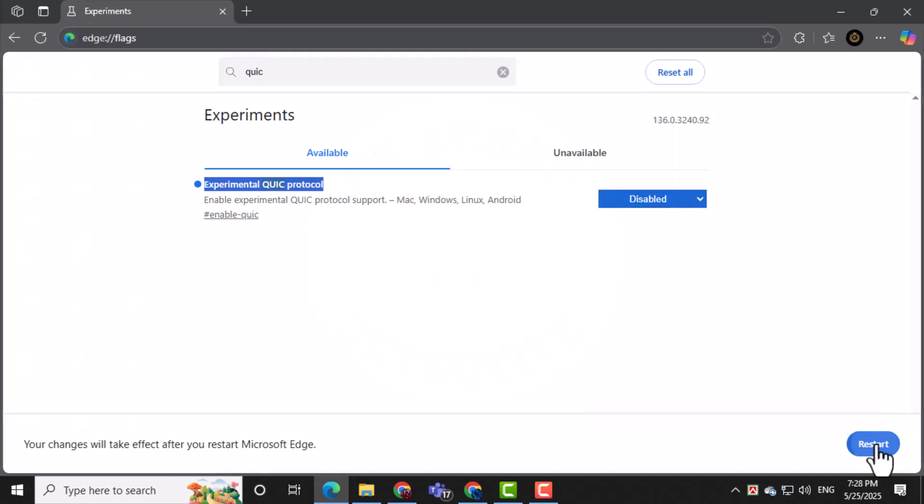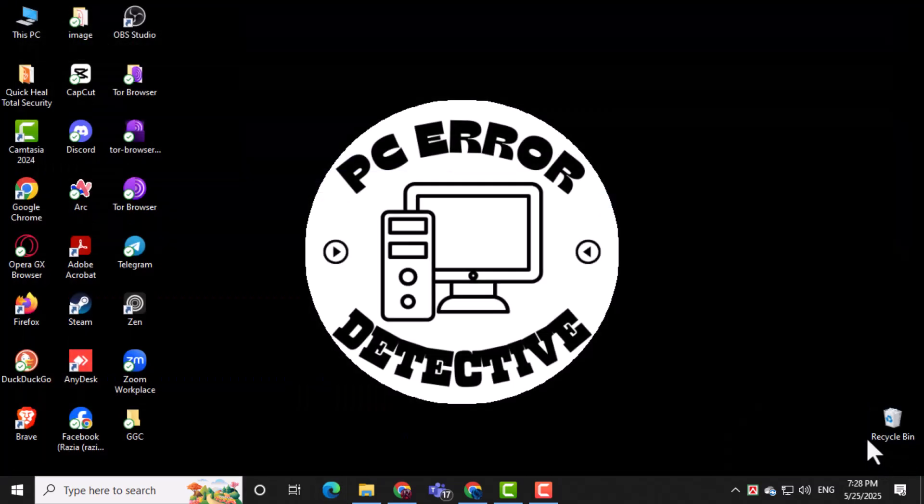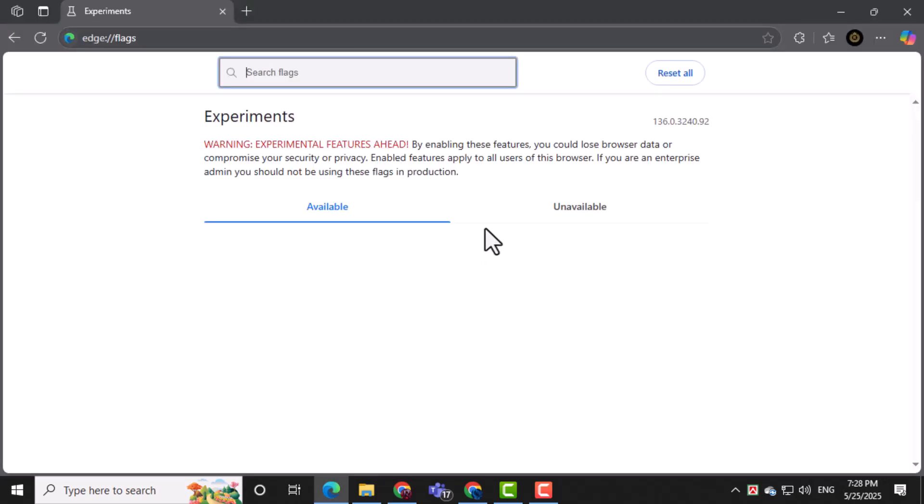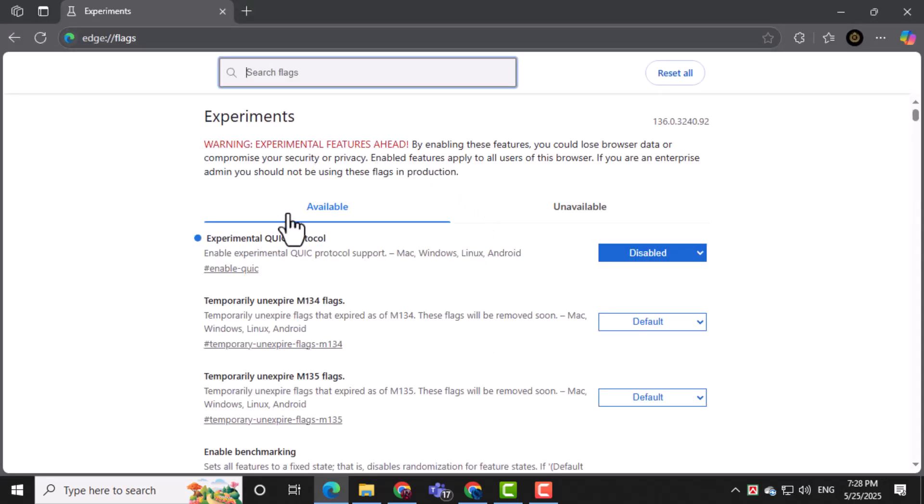Finally, restart your browser completely to apply the change. Close it fully and open it again, then check if the stuttering is gone.